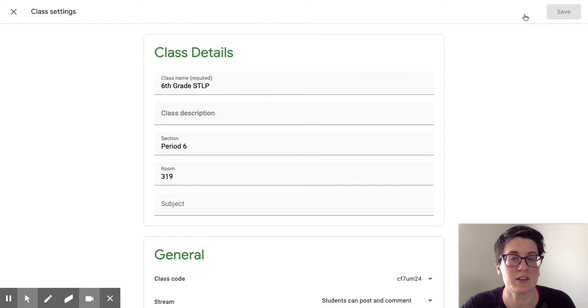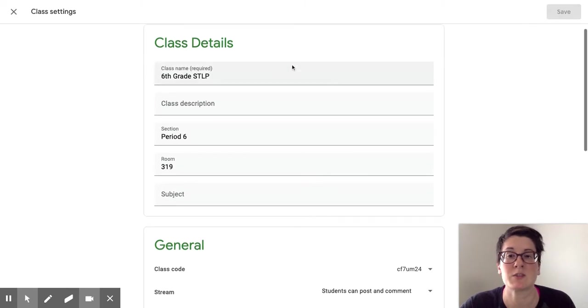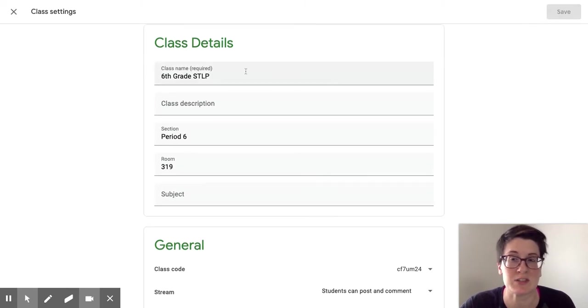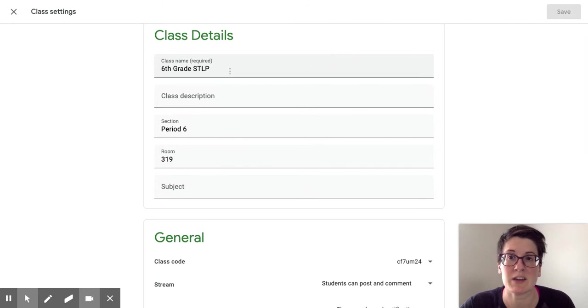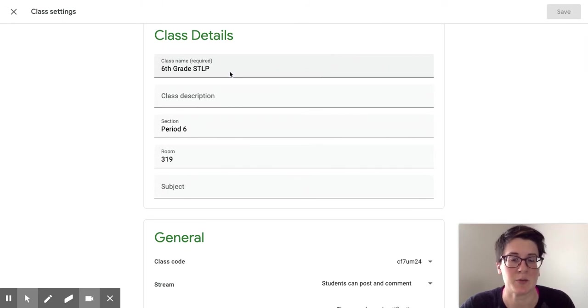So you're going to click on the settings wheel and this is where you can change, well one of the ways you can change your class name and make it customizable. For example...